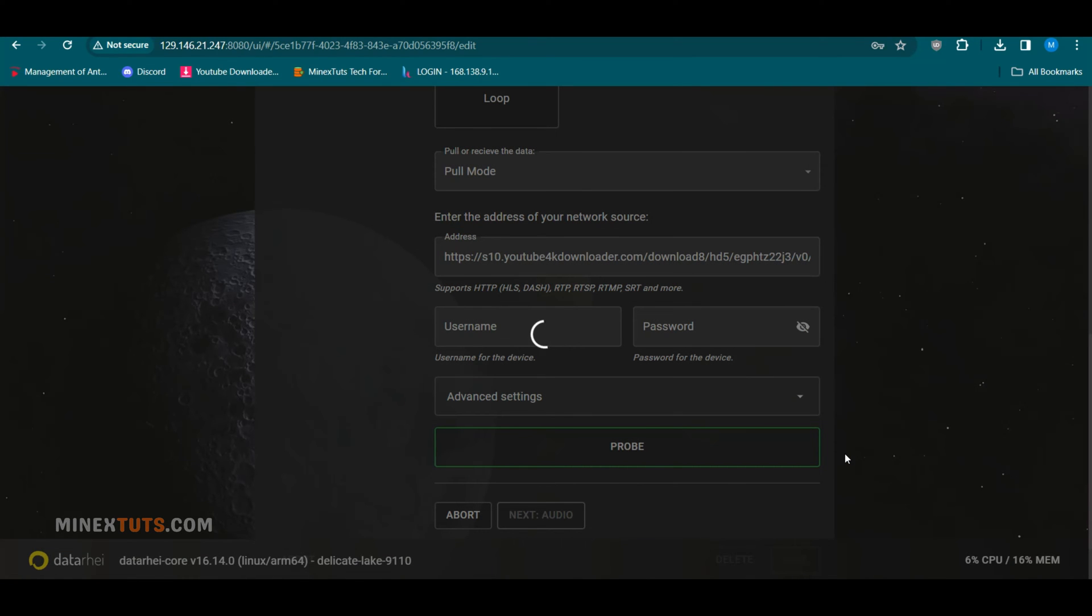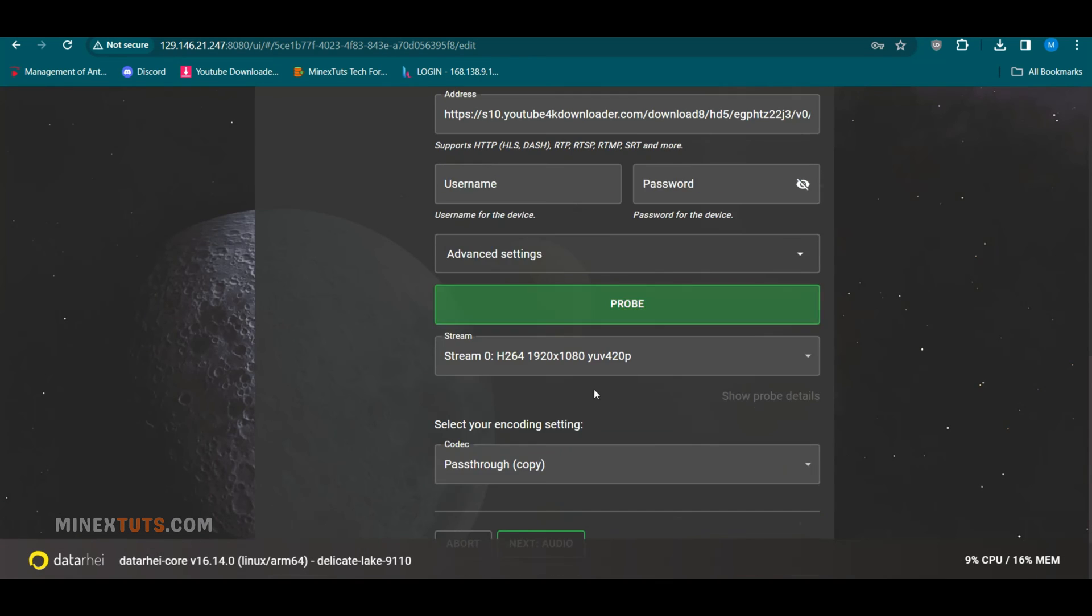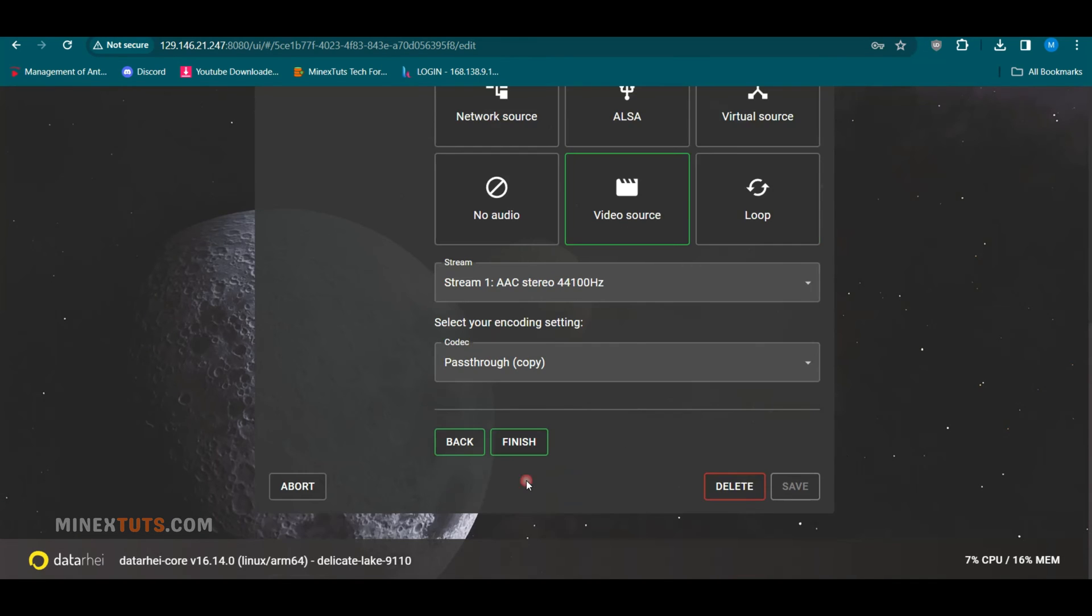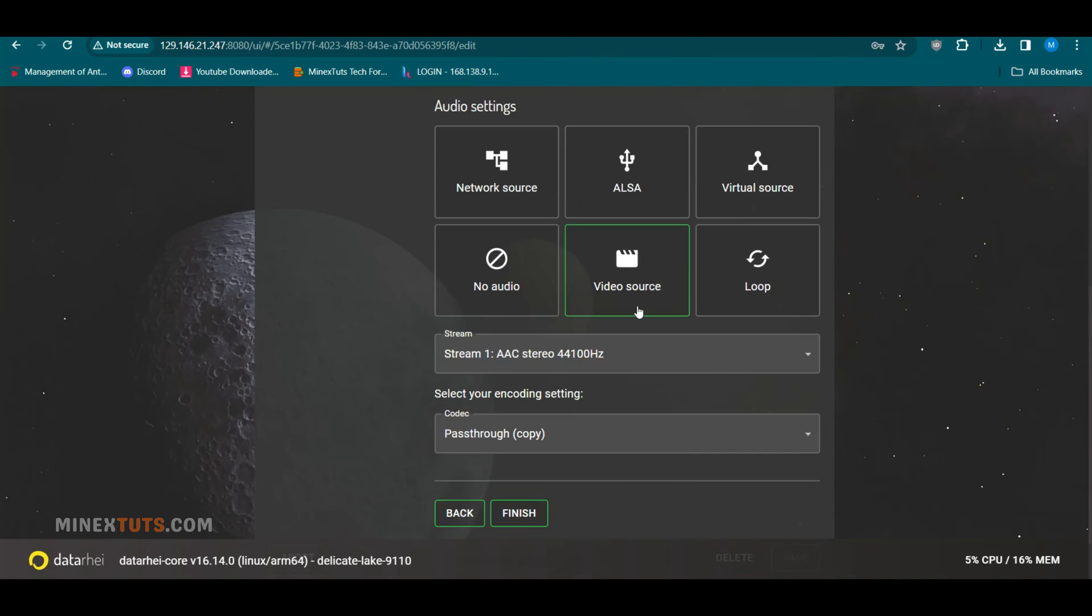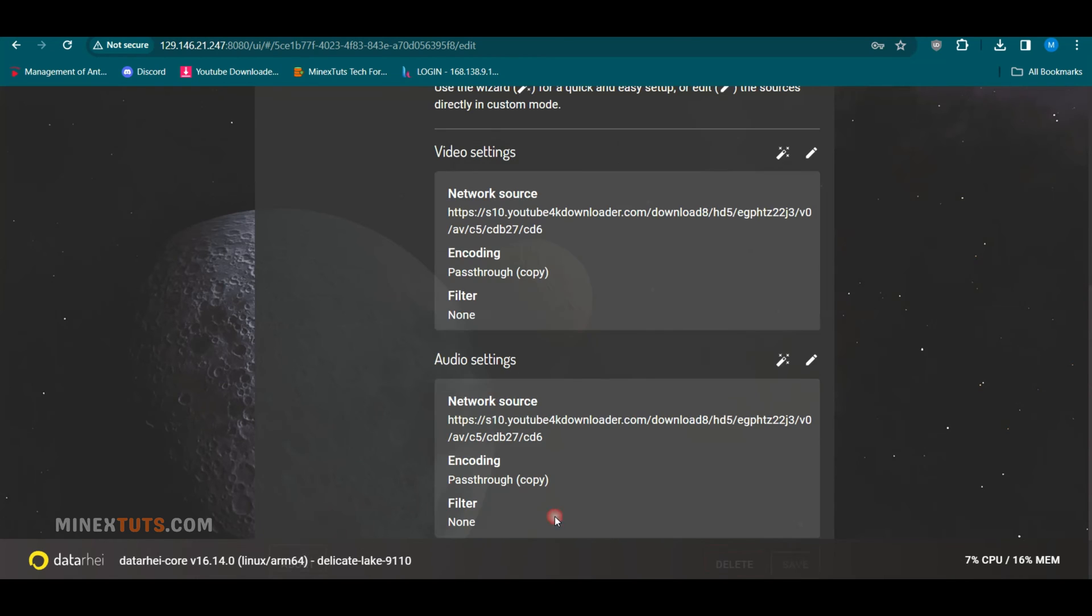When you click the Probe button, it will check the source URL. In the next step, you can add a different audio source for the video. If you want to keep the original audio source of the video, don't change anything here.